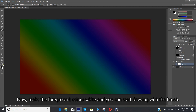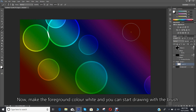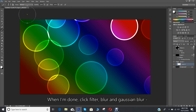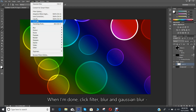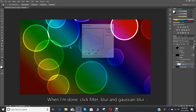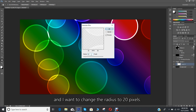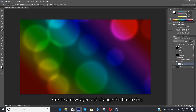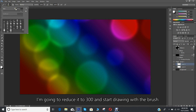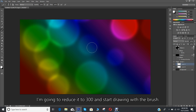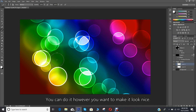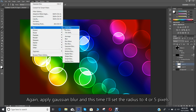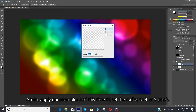Now make the foreground color white and you can start drawing with the brush. When done, click Filter, Blur, and Gaussian blur, and change the radius to 20 pixels. Create a new layer and change the brush size — I'm going to reduce it to 300 and start drawing with the brush. You can do it however you want to make it look nice. Apply Gaussian blur again, this time setting the radius to 5 or 4 pixels.